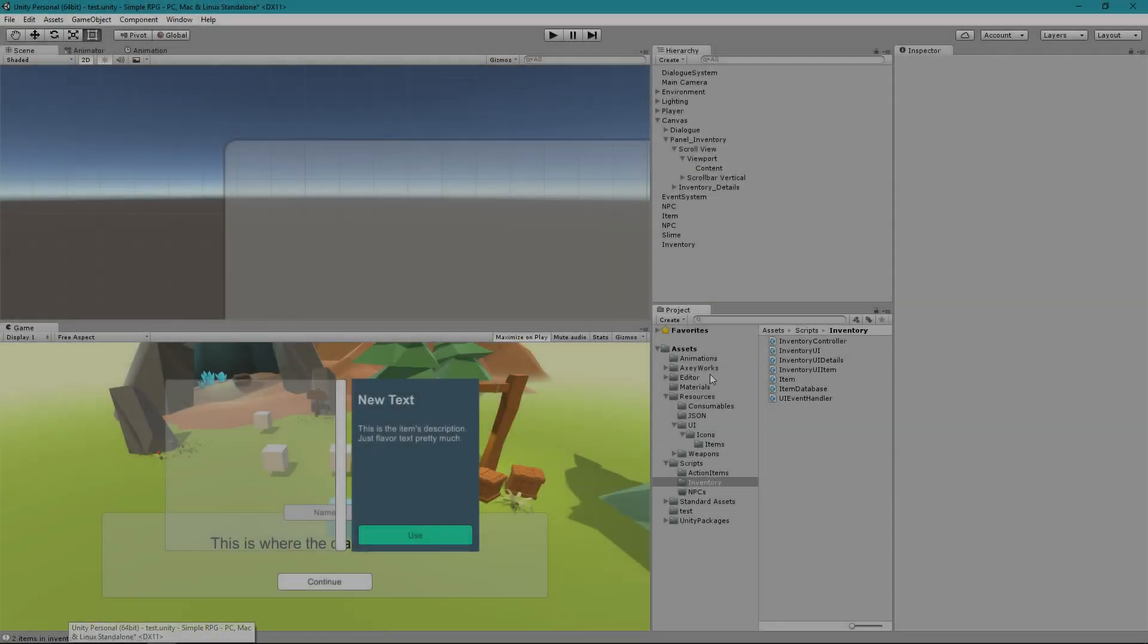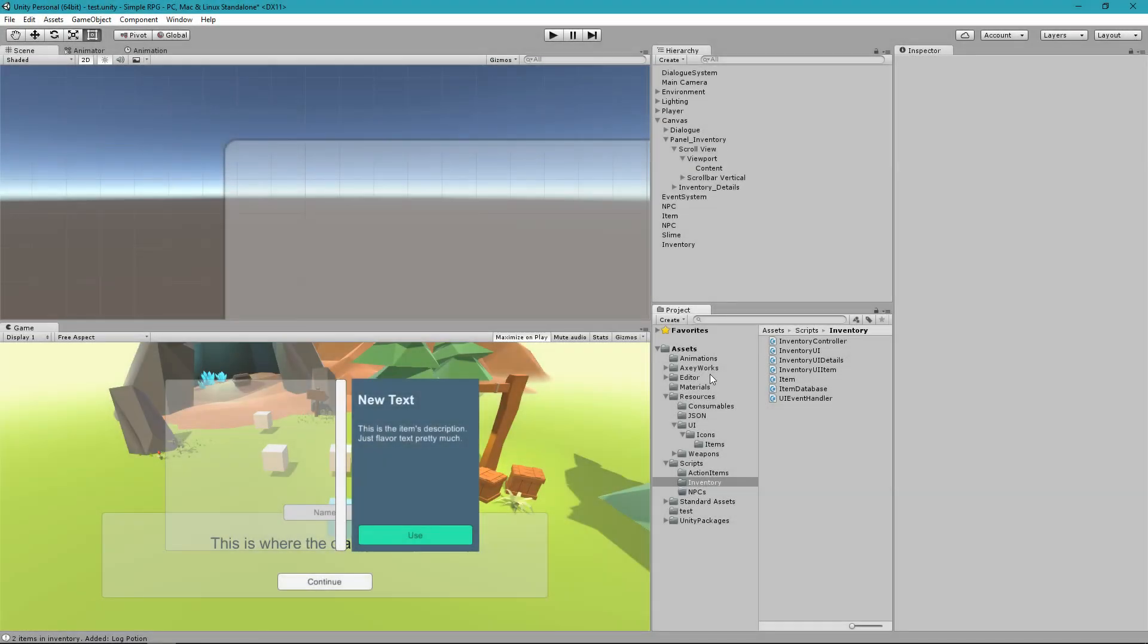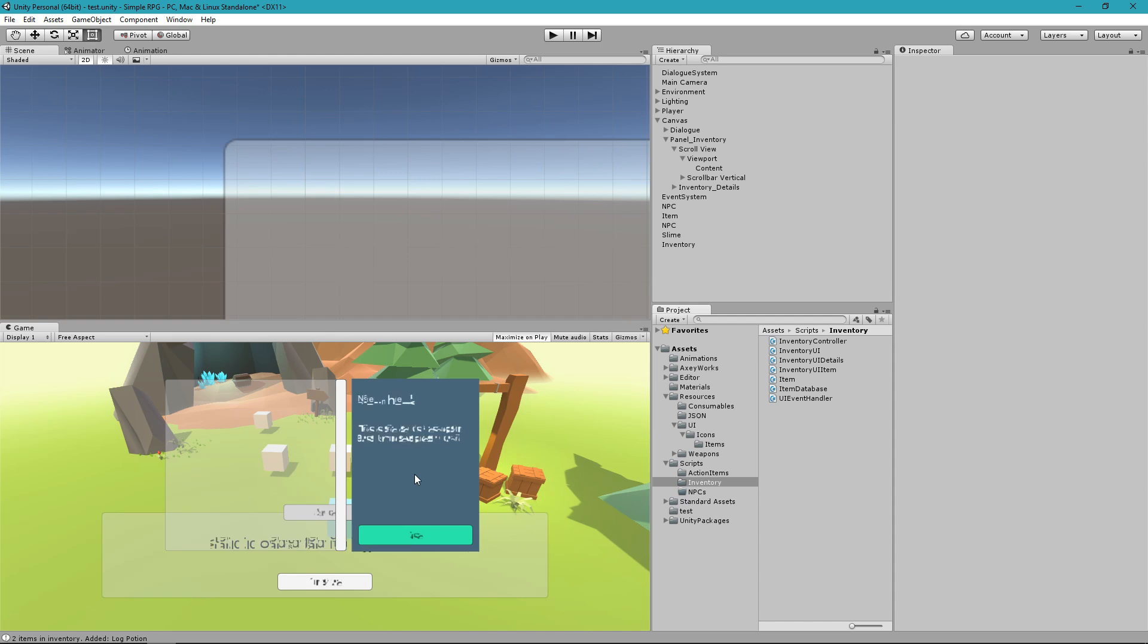Hey guys, welcome back. In this episode we're going to set up the stats to be displayed in our inventory details panel. So we're just going to have a little text object here that's going to show all the stats. It's going to be a string of text. Nothing too complicated for a simple RPG, right?